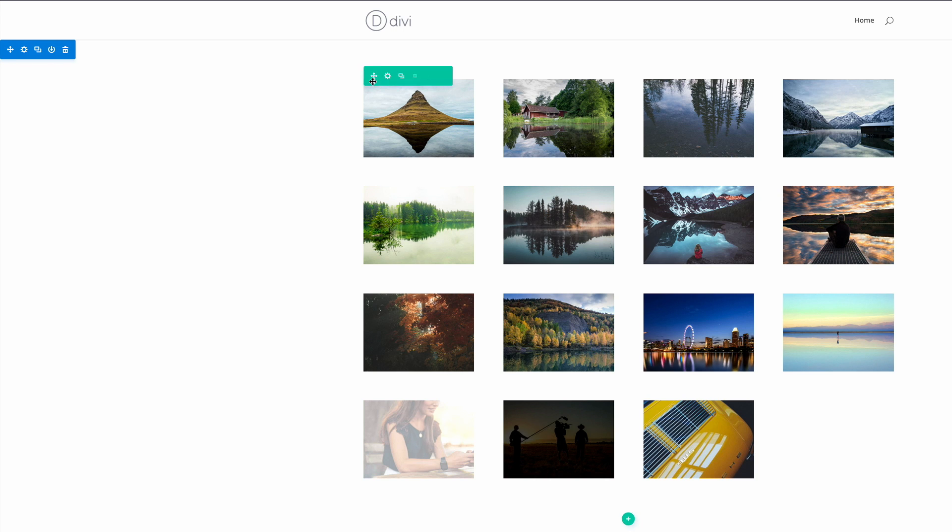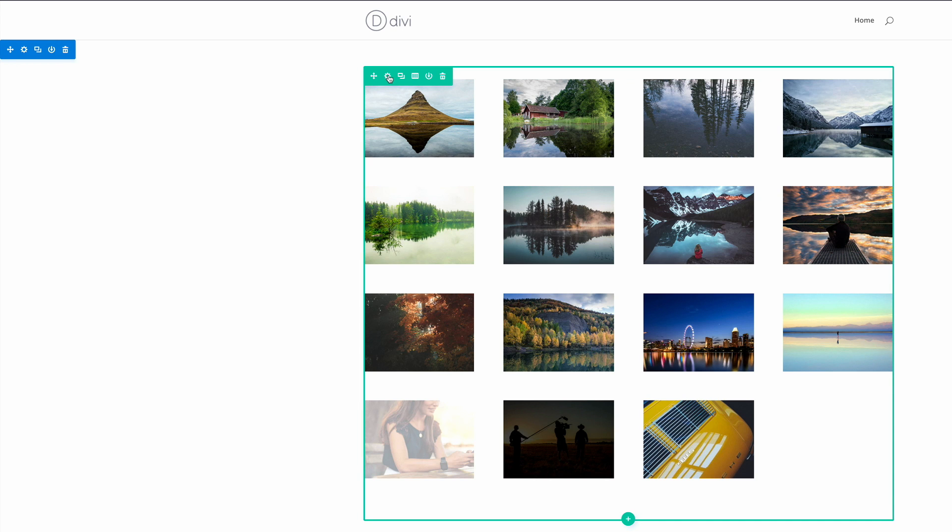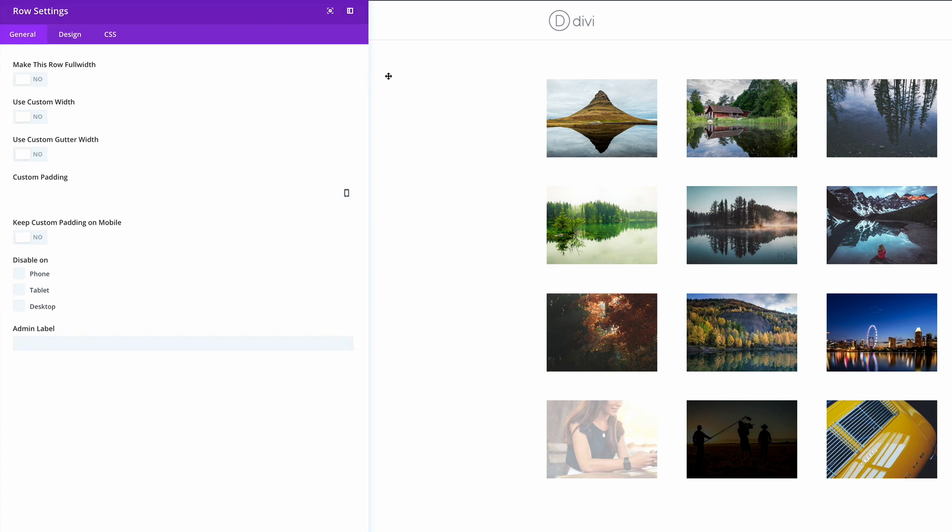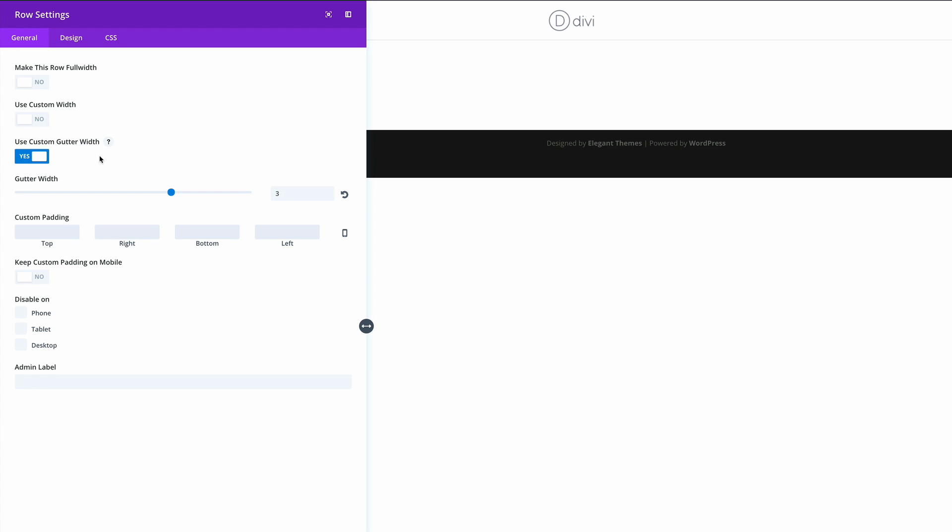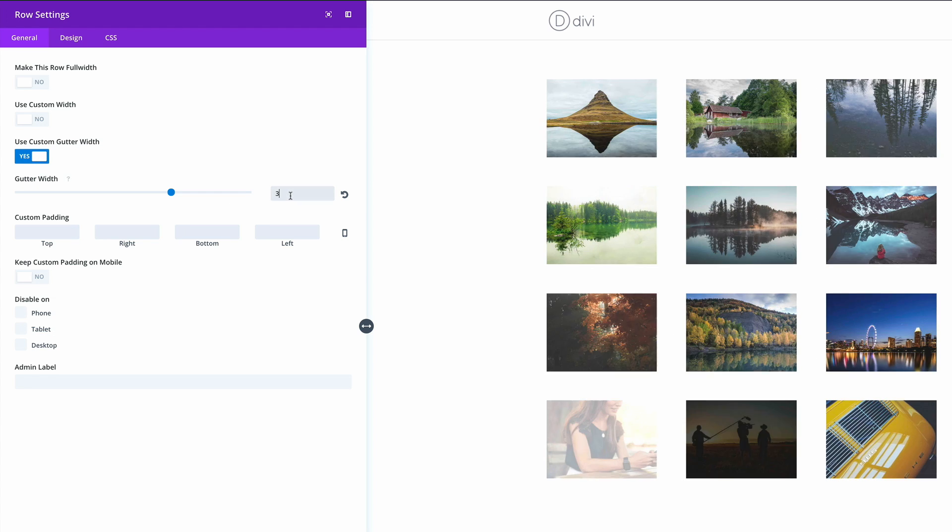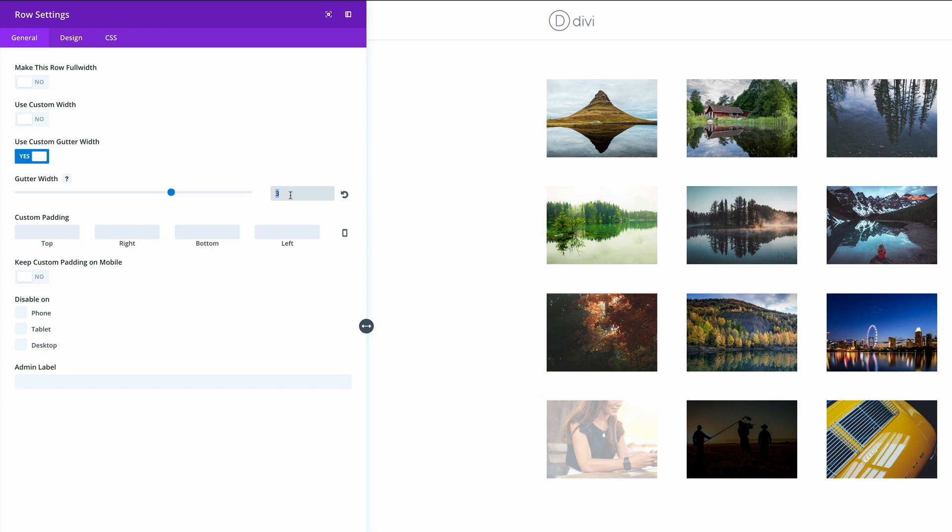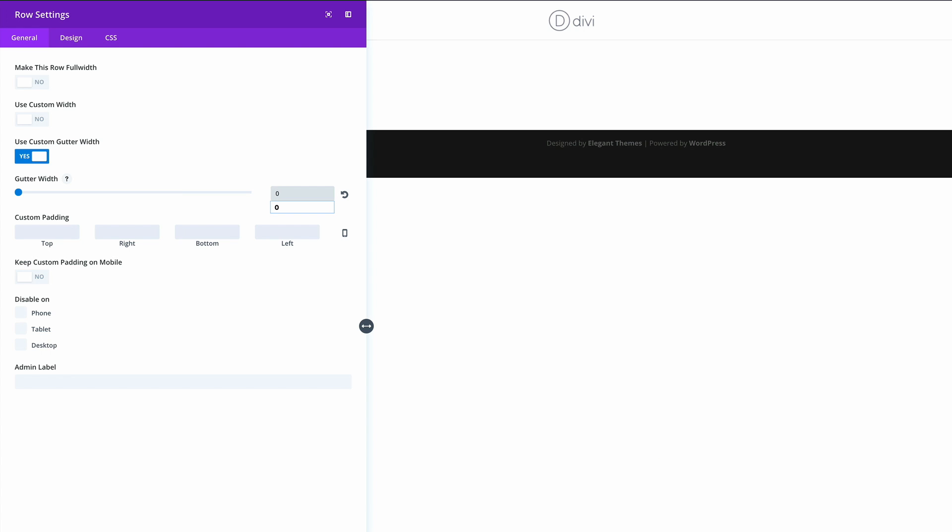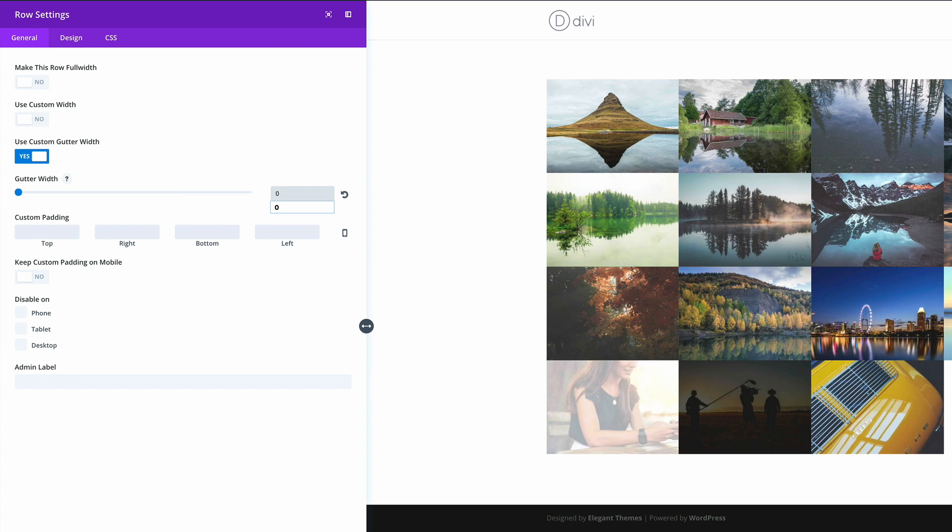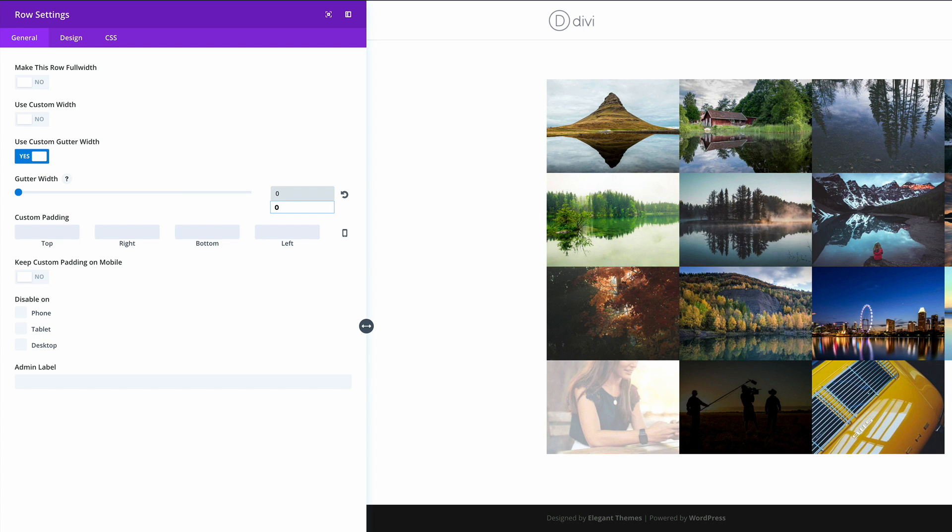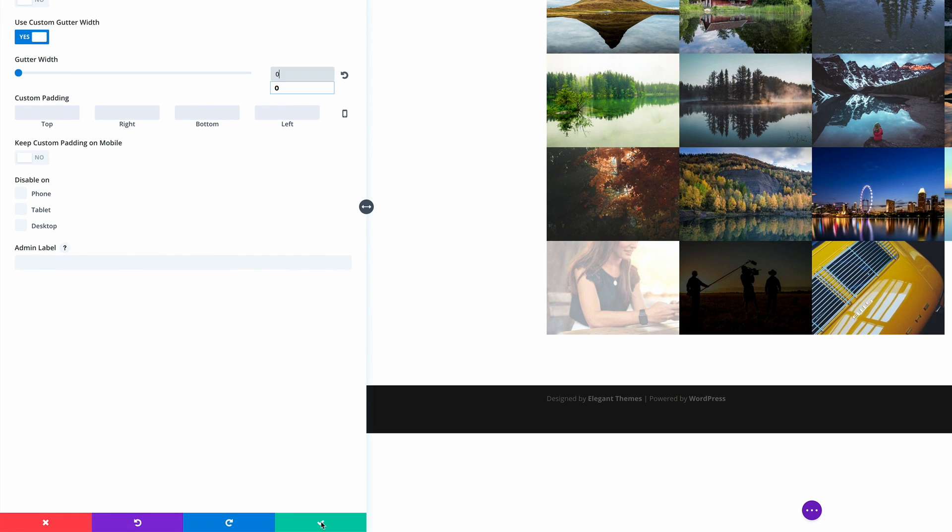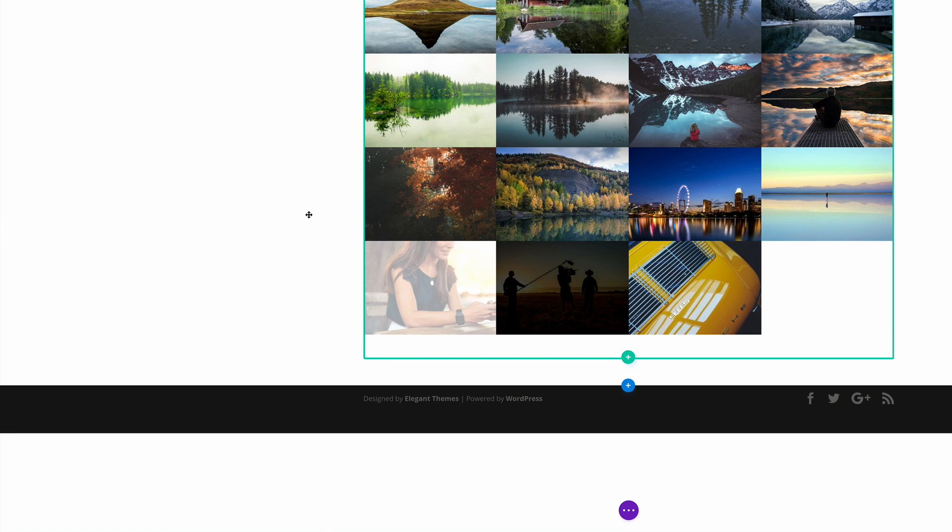What we need to do next is go into the row settings. This is where we can reduce or remove the space between the images. To do that, come here to use custom gutter width, activate that, and then make sure that instead of three we put in zero. This takes away all the space between the images. Let's go ahead and save the changes.